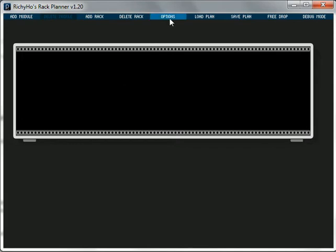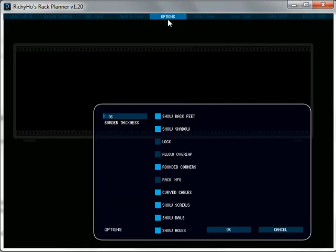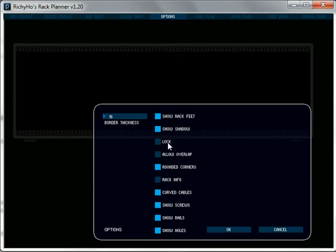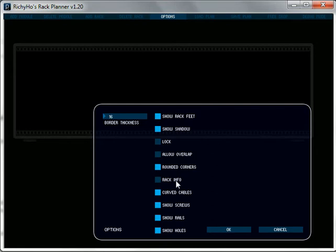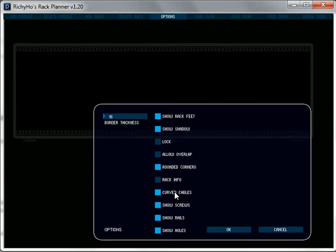If we click on options now, there's a few things we can change about the rack. We can change the border thickness, we can decide whether we're going to show the rack feet or not, show a shadow around it, whether the rack's locked on the screen in relation to the other racks, whether racks are allowed to overlap, whether they've got rounded corners. We can show rack information to the right that includes the number of modules, the amount of HP used, the amount of current taken by the modules, whether we've got curved cables, whether we're going to show screws, show the rails, show the holes. Everything here is customizable so you can really build the rack how you want.